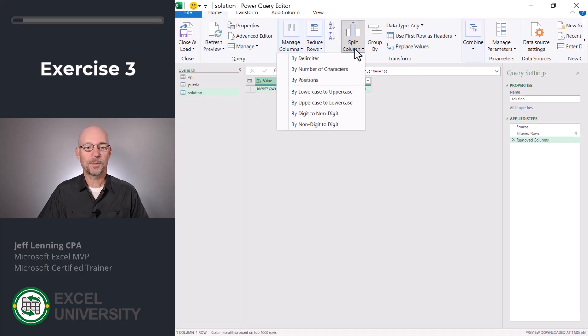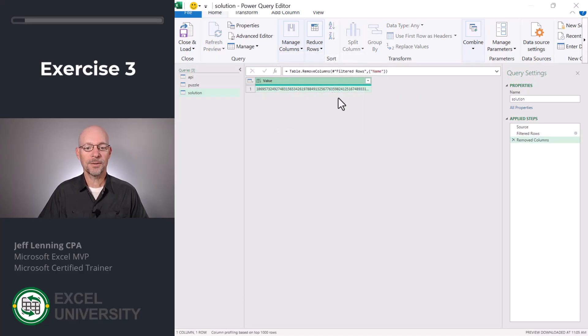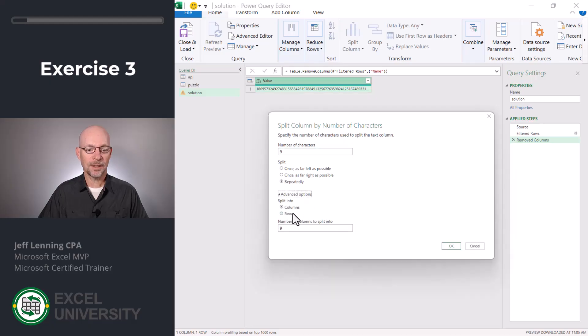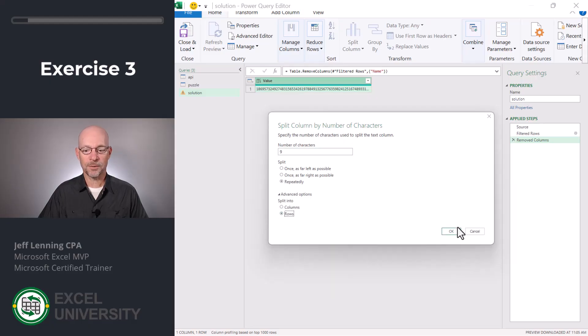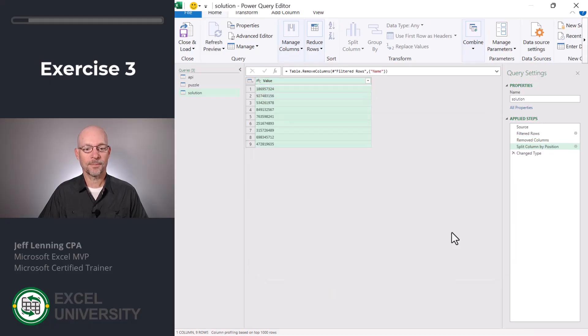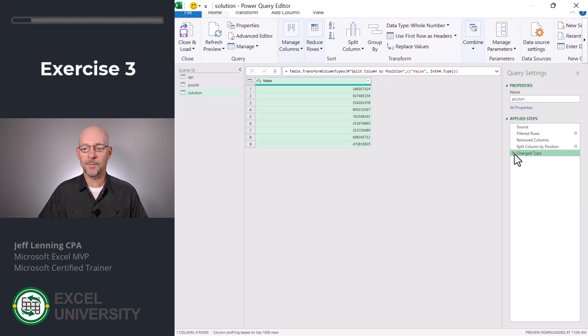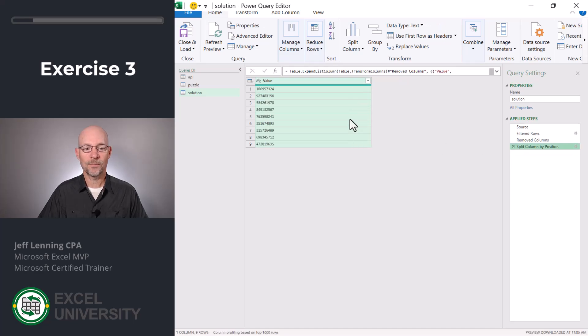I'm gonna split this column by number of characters, nine, repeatedly and split into rows. Okay, and once again it changed this data type to a number. I'm gonna go ahead and remove that step. That way we'll leave it as text.